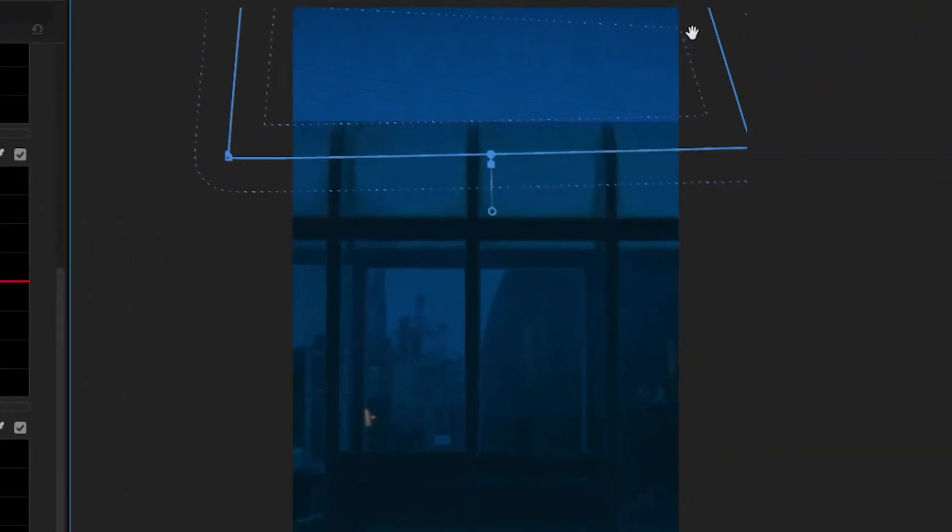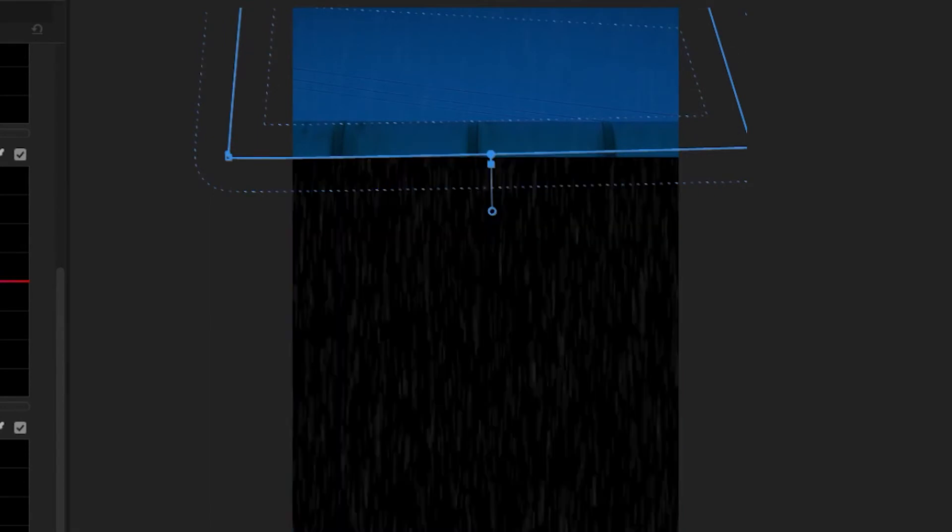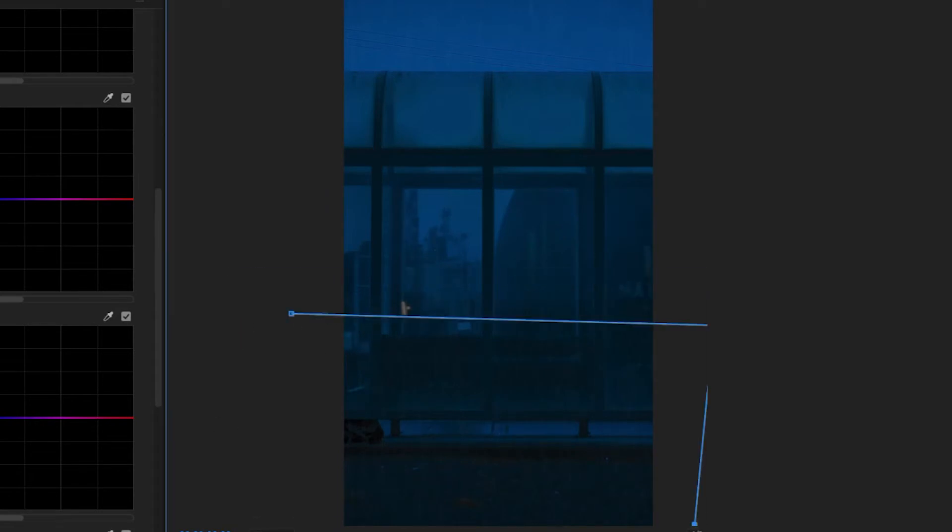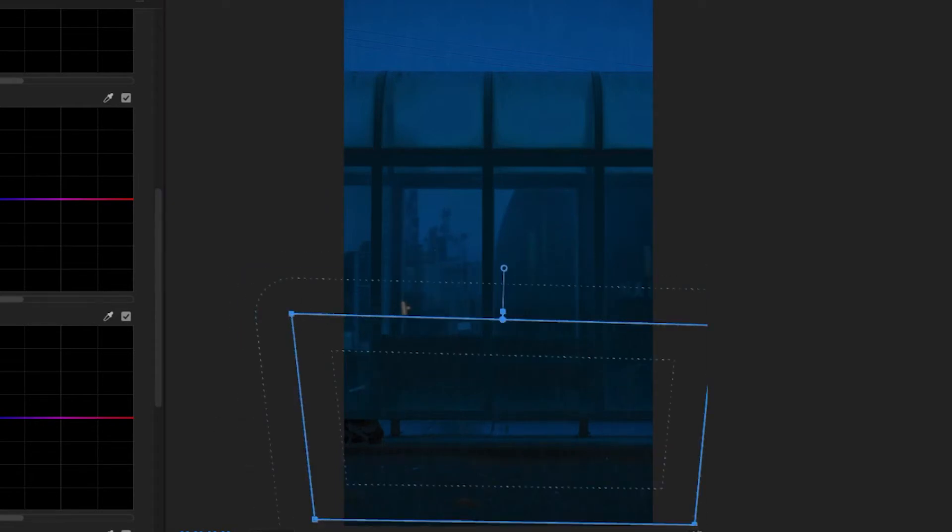And then we're going to do a second layer, just kind of rinse and repeat here. Follow that feathering and masking under the opacity tab.